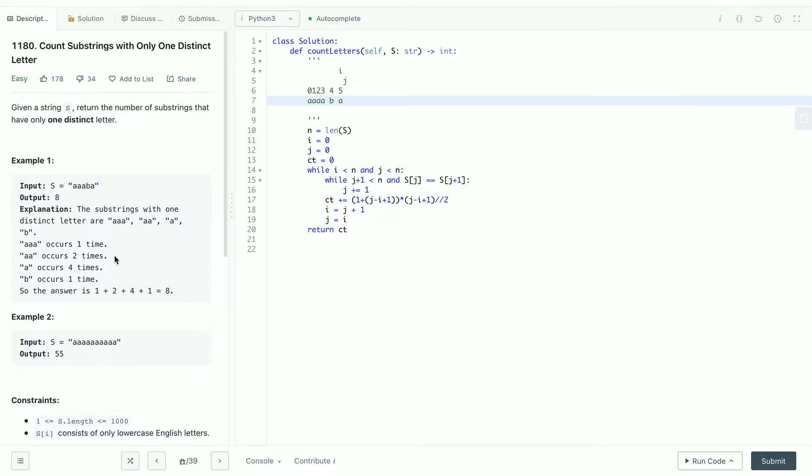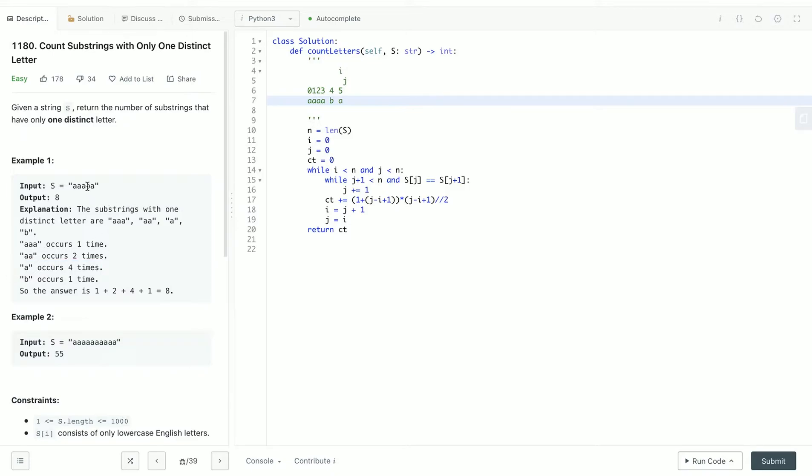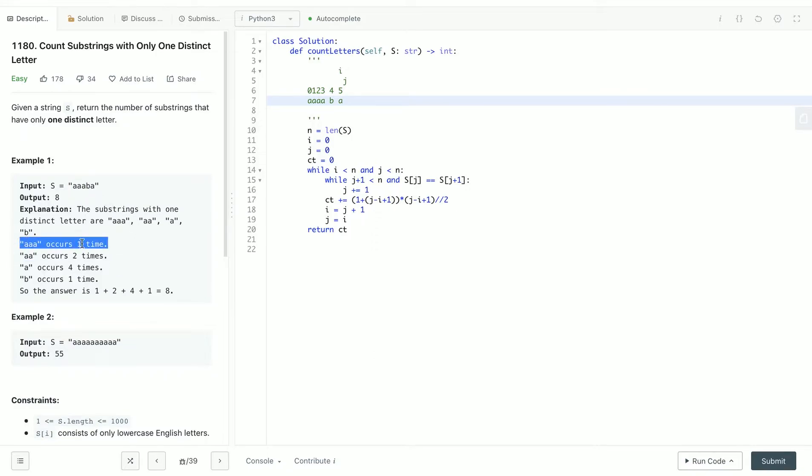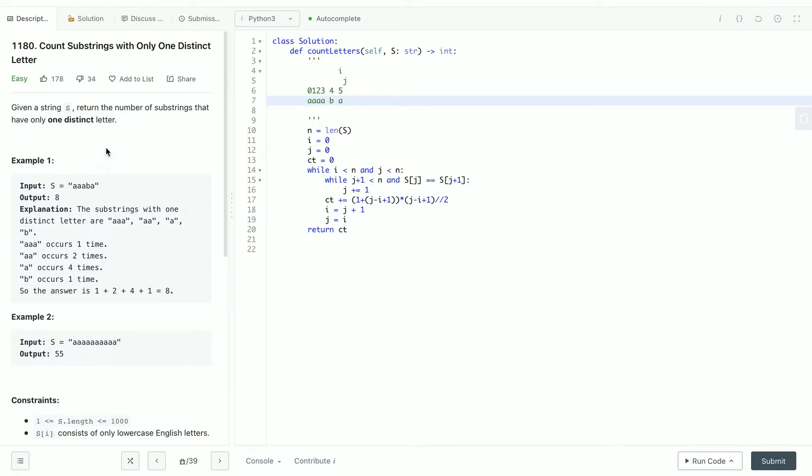For example, 'a' occurs one time here, one time here, one time here, and one time here - so there are four a's. Then 'b' occurred once here, so there's one b. And 'aa' occurred two times, plus 'aaa' occurred one time. So the total amount is eight and we output 8. For this other string we output 55.